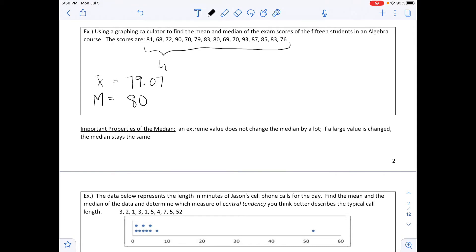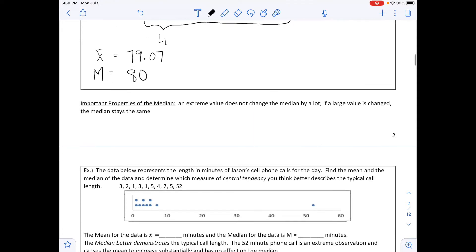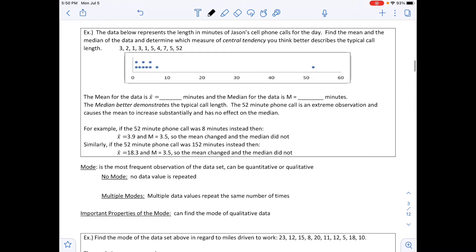Some important properties about the median: an extreme value does not change the median by much. The next example uses Jason's cell phone call lengths in minutes. Find the mean and median, then determine which measure of central tendency better describes the typical call length. The data and a dot plot are provided.